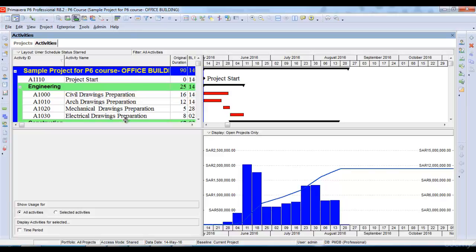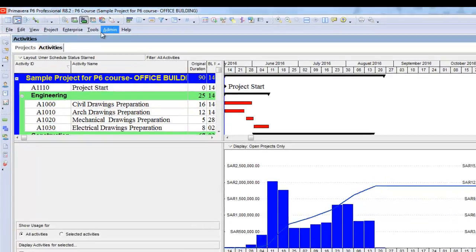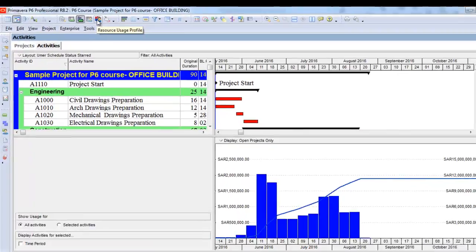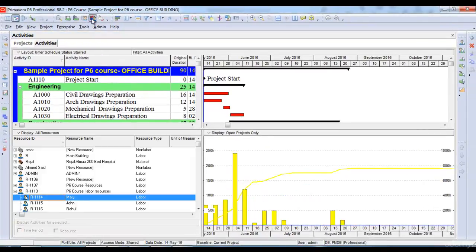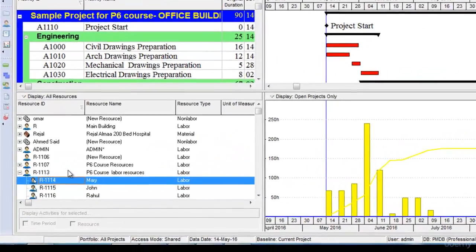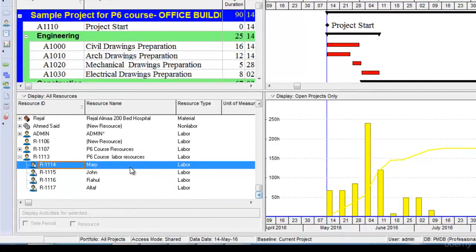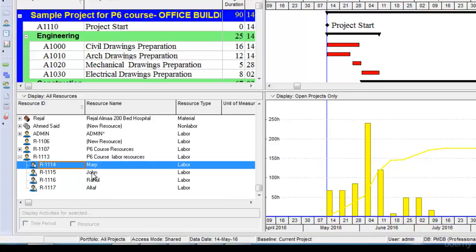In order to look at the resources of my project and how resources are assigned, how many units of resources are assigned per week for the project, I will go to the resource usage profile option here. Once I click resource usage profile option, it opens another graph of the resources. As I know, I have assigned resources to my project: Mary, John, Rahul, and Altaf. If I want to see their assignments, I will highlight the resource I want to see, let's say John.